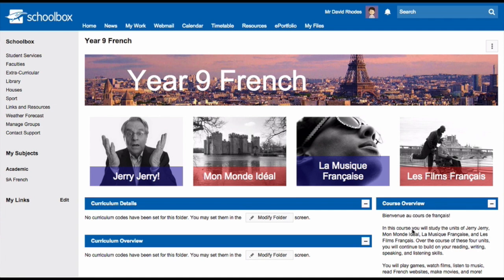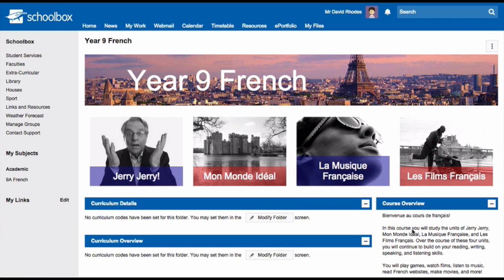In Schoolbox, you set up course pages which contain your course information, assessment tasks and are really a hub of information for students studying that course.